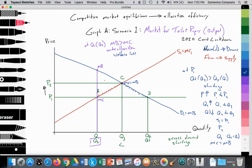The shortage puts upward pressure on price; it rises from P1 to P2. As it rises, the quantity supplied increases from point A to point C, or from Q1 to Q3, while the quantity demanded decreases from Q2 to Q3, moving from point B to point C on the demand curve. At the new equilibrium where S1 equals D1, a new equilibrium price is established at P2 with a new equilibrium quantity at Q3, where quantity supplied equals quantity demanded, and at point C, MC equals MB. Thus it is an allocatively efficient outcome.